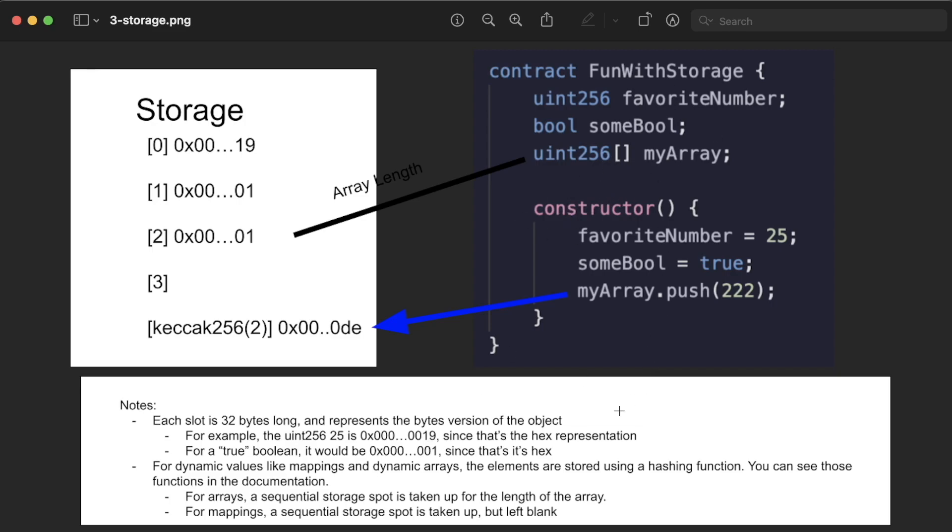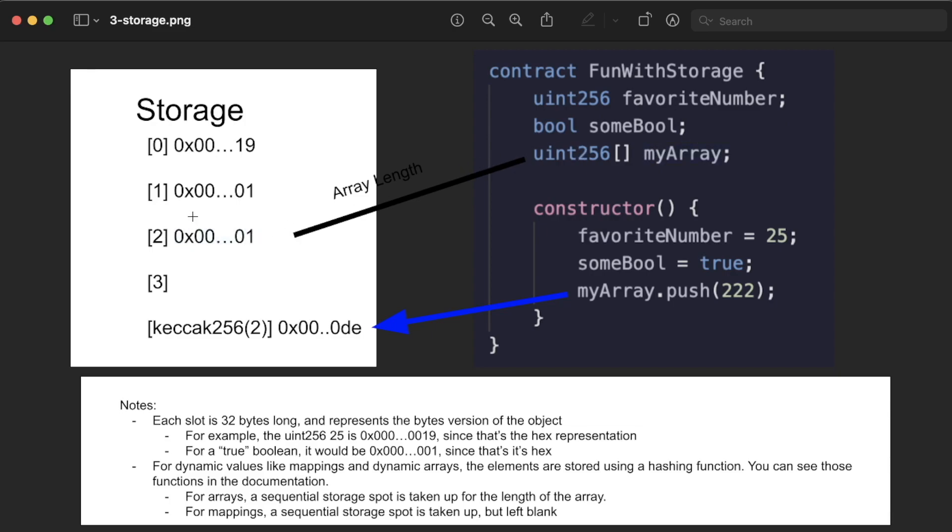Well, for dynamic values like a dynamic array or a mapping, elements inside the array or inside the mapping are actually stored using some type of hashing function, and you can see those specific functions in the documentation. The object itself does take up a storage slot, but it's not going to be the entire array.